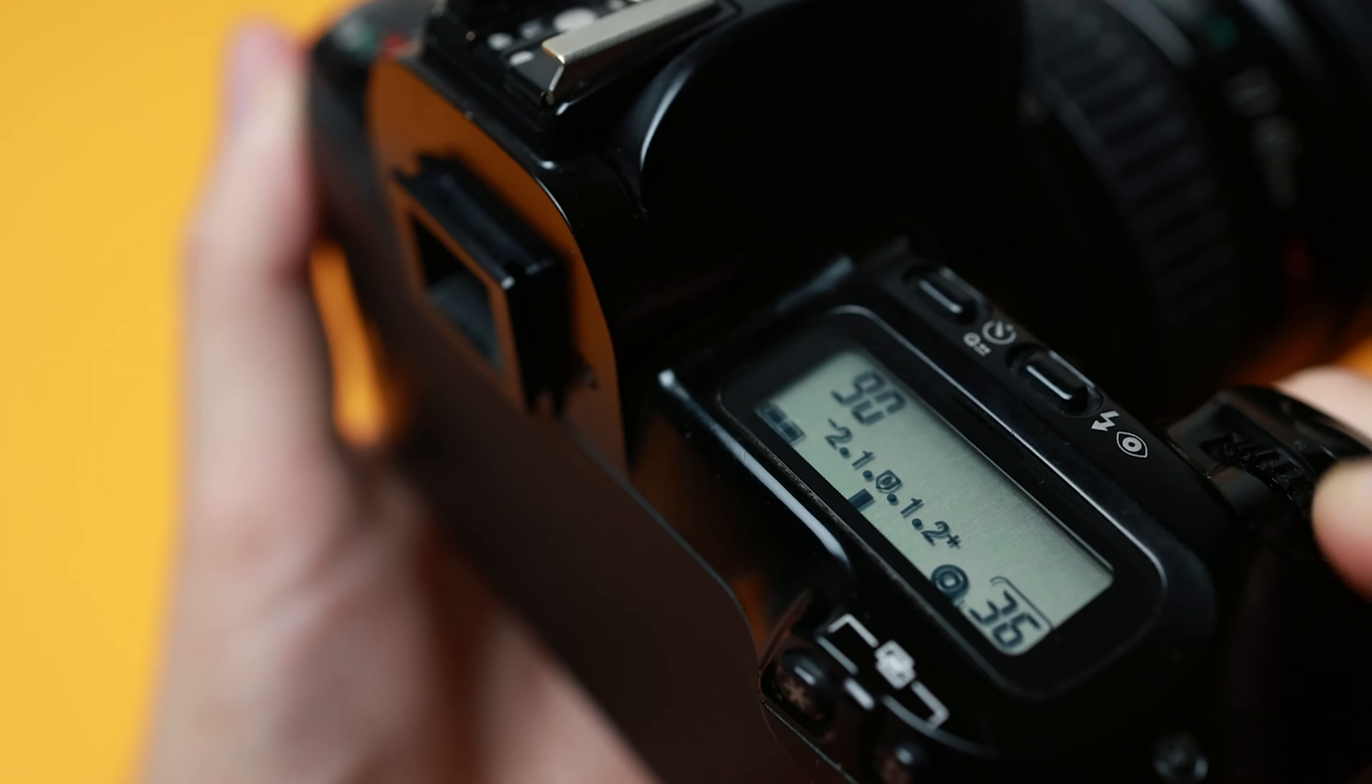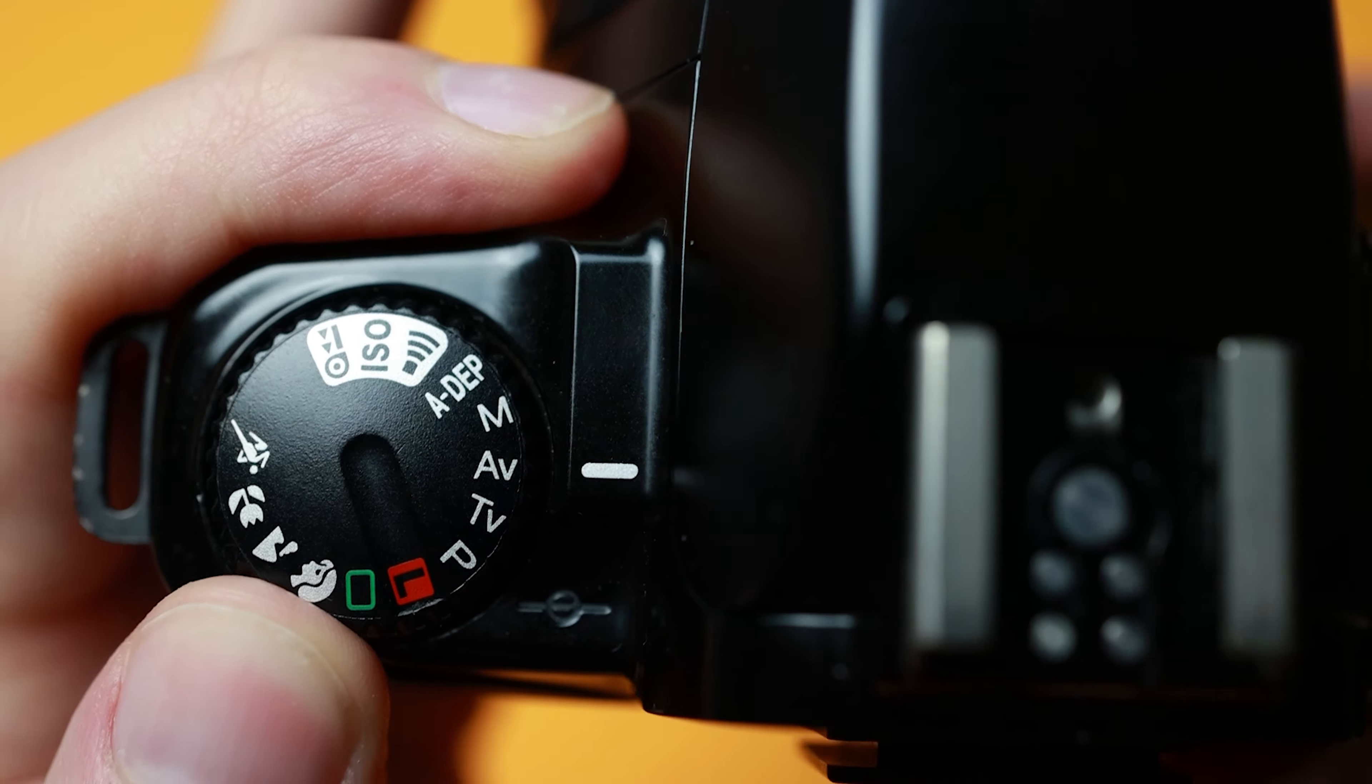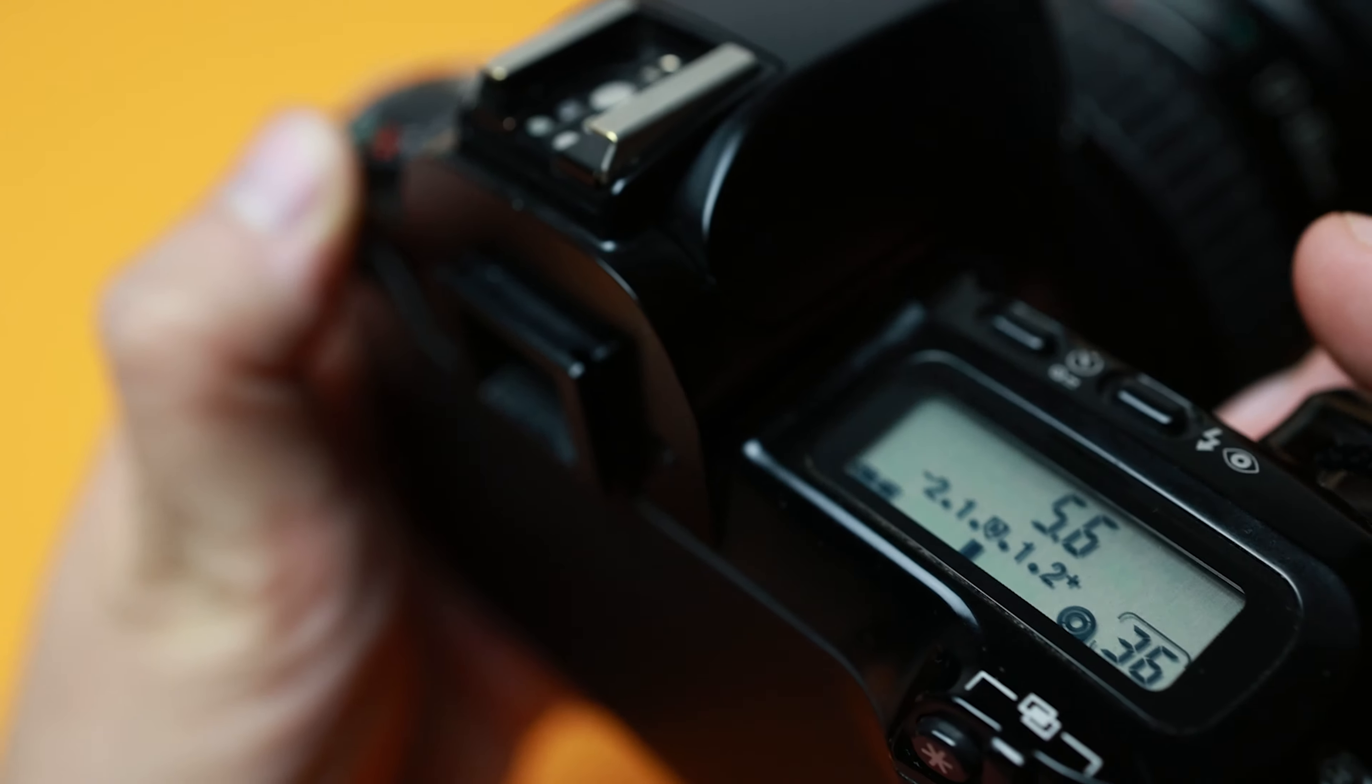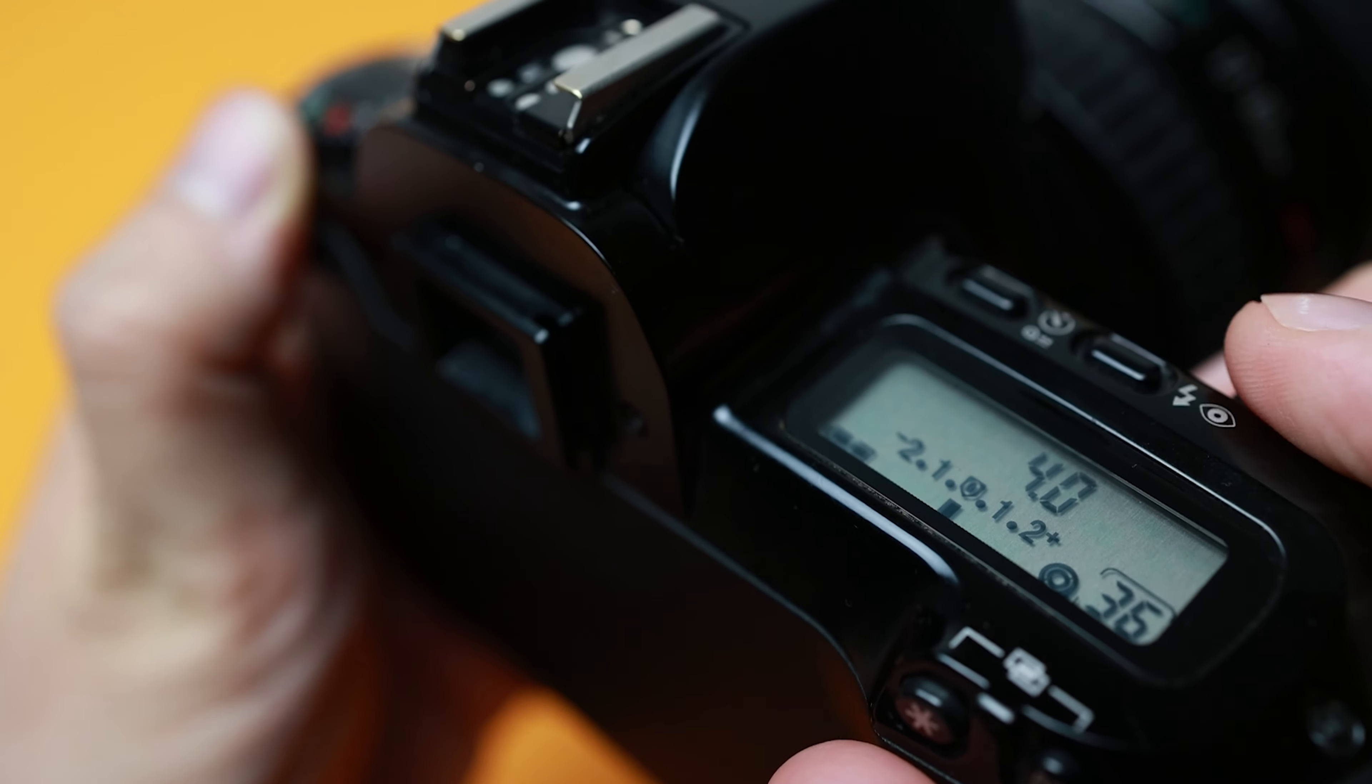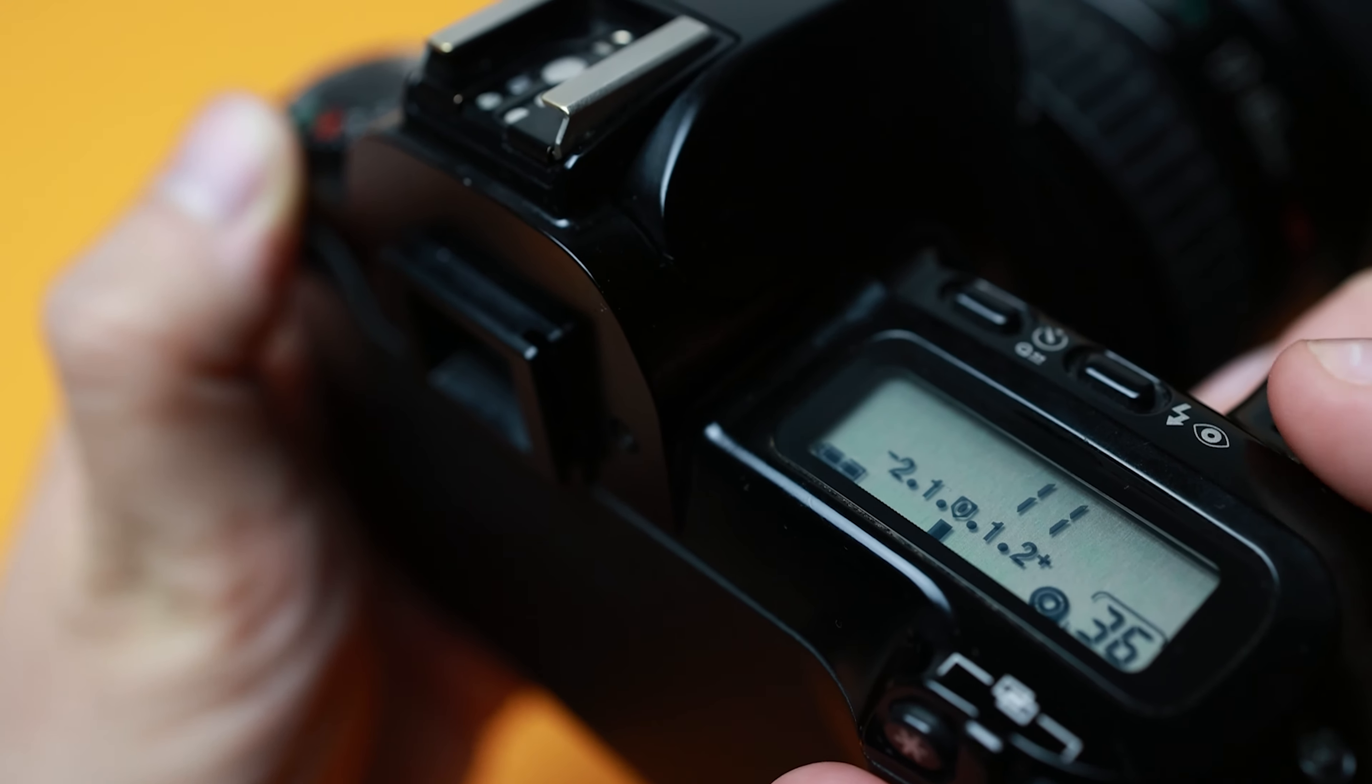TV mode is the shutter priority, best used for sports. You can control the shutter speed and the camera controls the aperture slash f-stop for proper exposure.